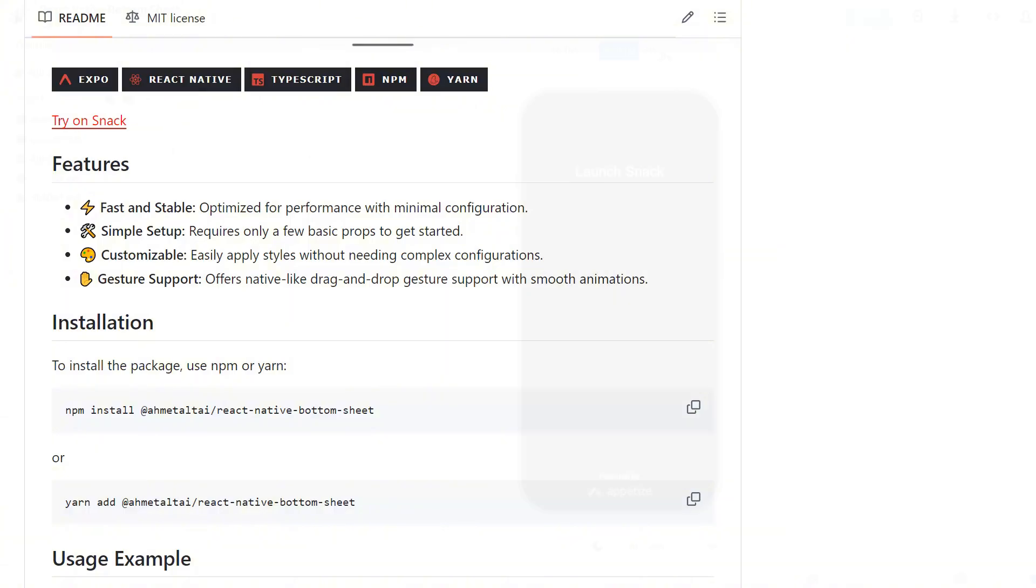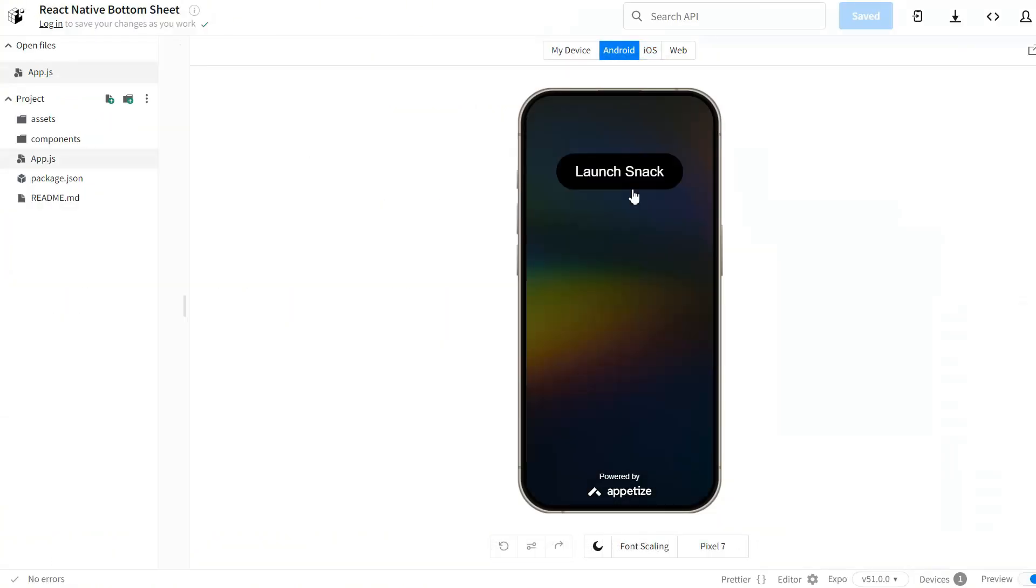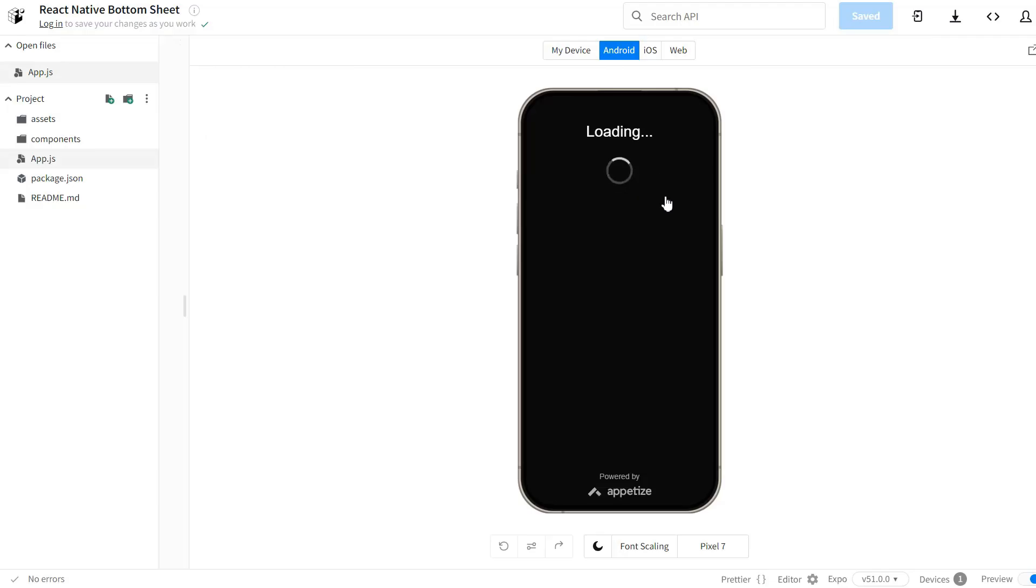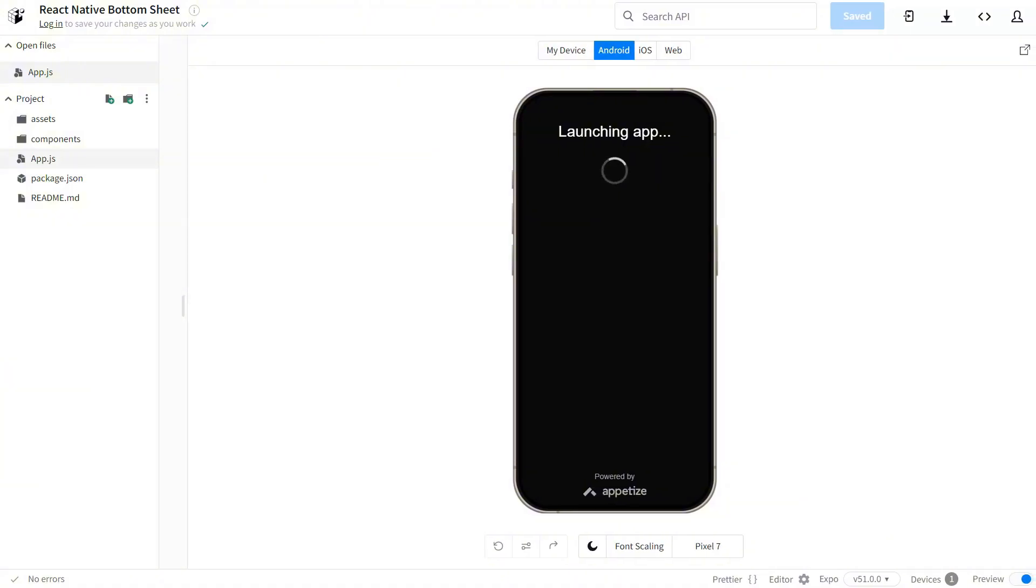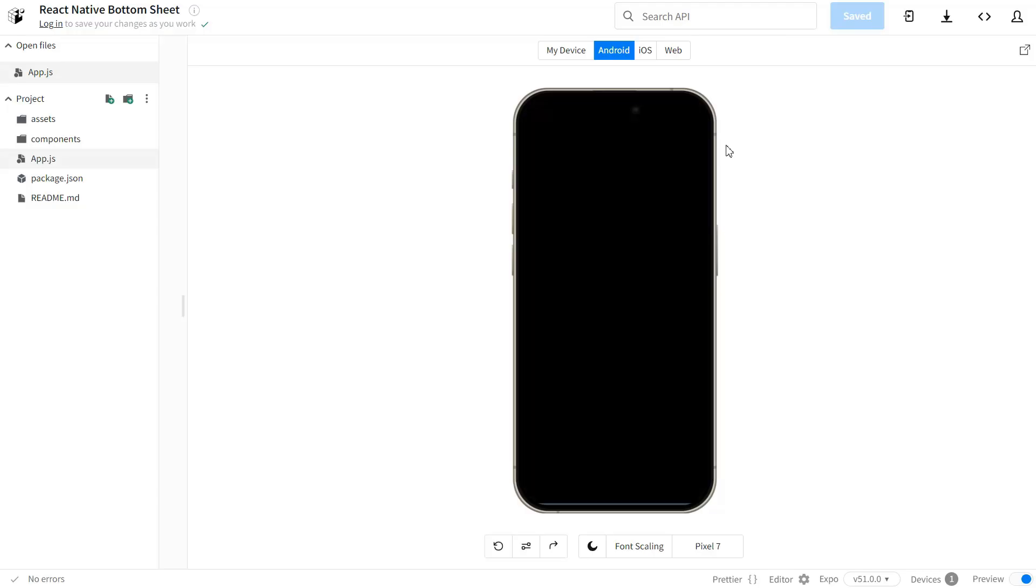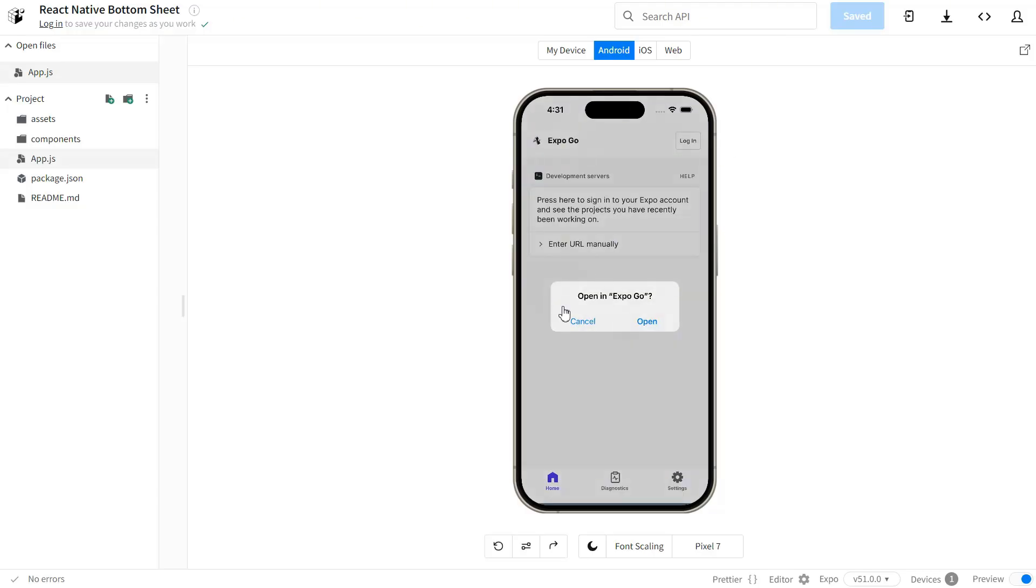Why would you want to use a bottom sheet in your app? Well, they're great for displaying menus, options, or extra information without cluttering up your main screen. Think of things like share options, filters, or even a mini music player. This library makes implementing them a breeze.